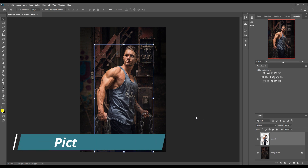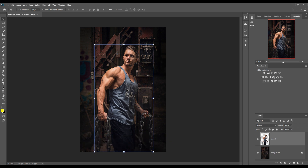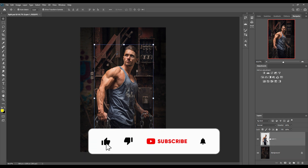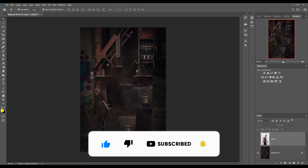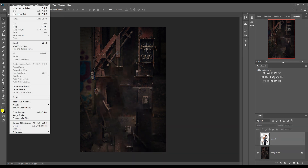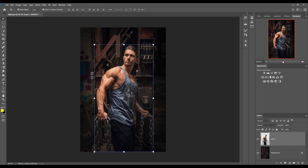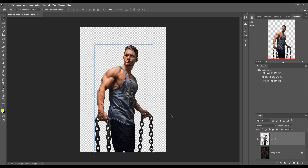This is our model and I have already cut it out using the pen tool, so you can also cut your model using the pen tool. This layer is totally blank, the model stands here, and the background is here. I used Fill > Content Aware to fill this area and cut out the model. We are going to give a light effect to the chain, hand, and other areas.